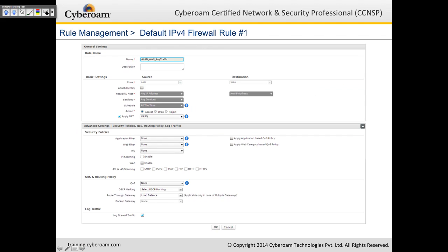In the detailed rule view, rule ID 1 without authentication allows applying NAT (the default masquerade policy), application filter, web filter, IPS, instant messaging scanning, AV scanning, QoS policy, DHCP, route through gateway, and load balancing — all in a single rule. You can also log firewall traffic.